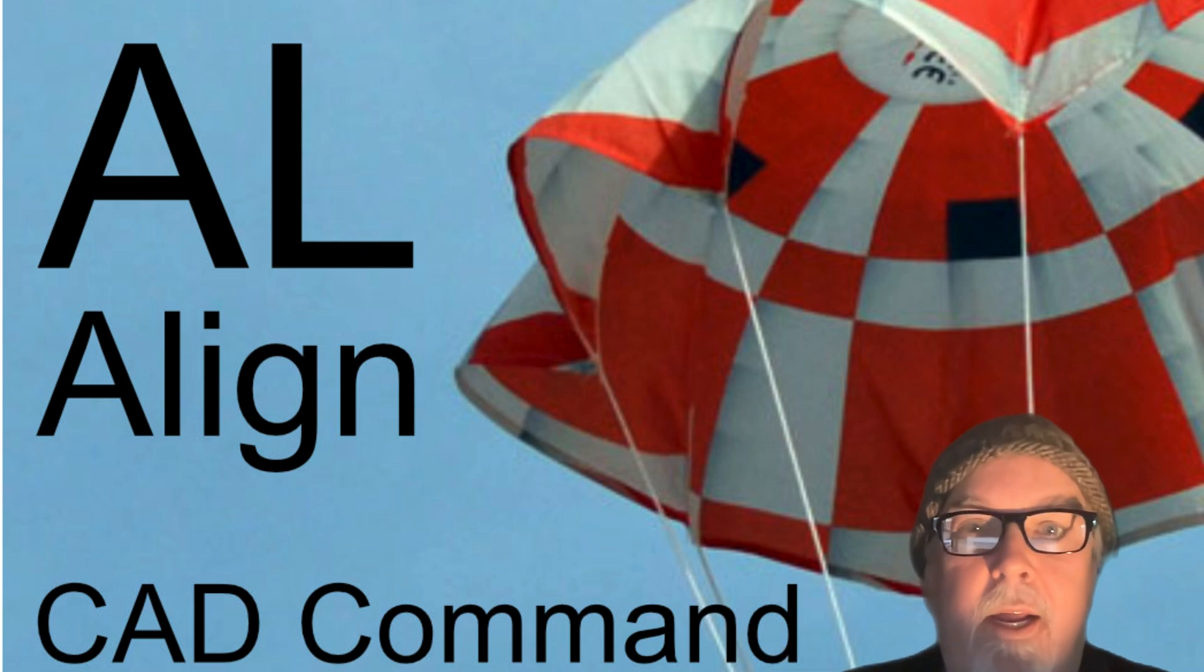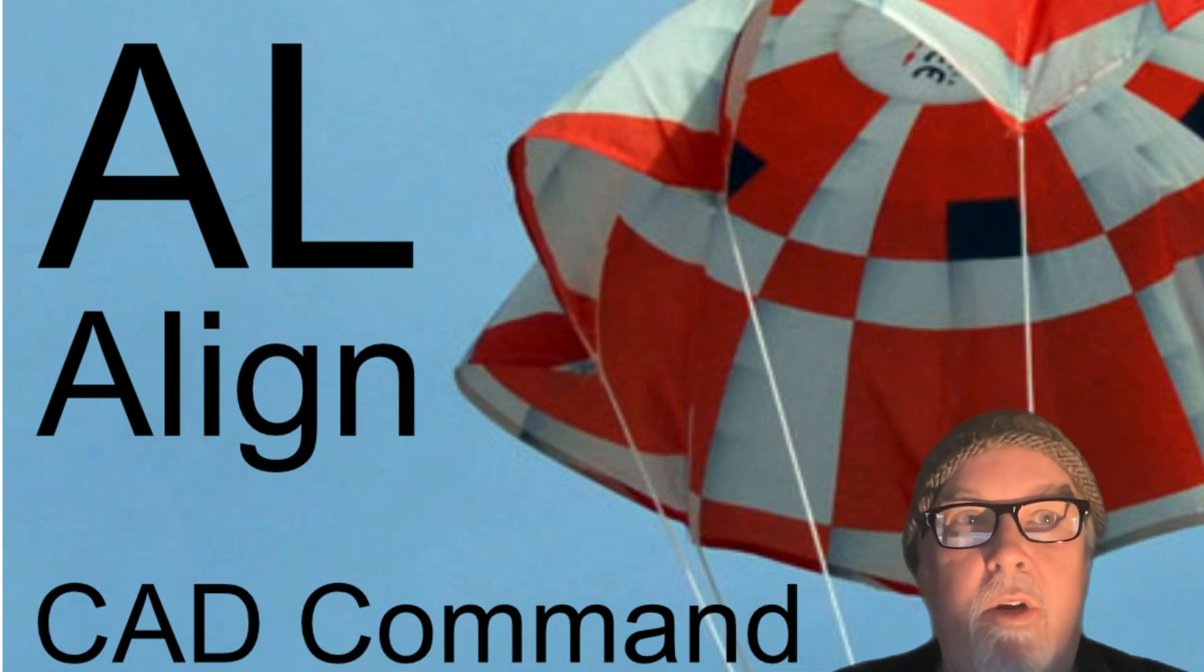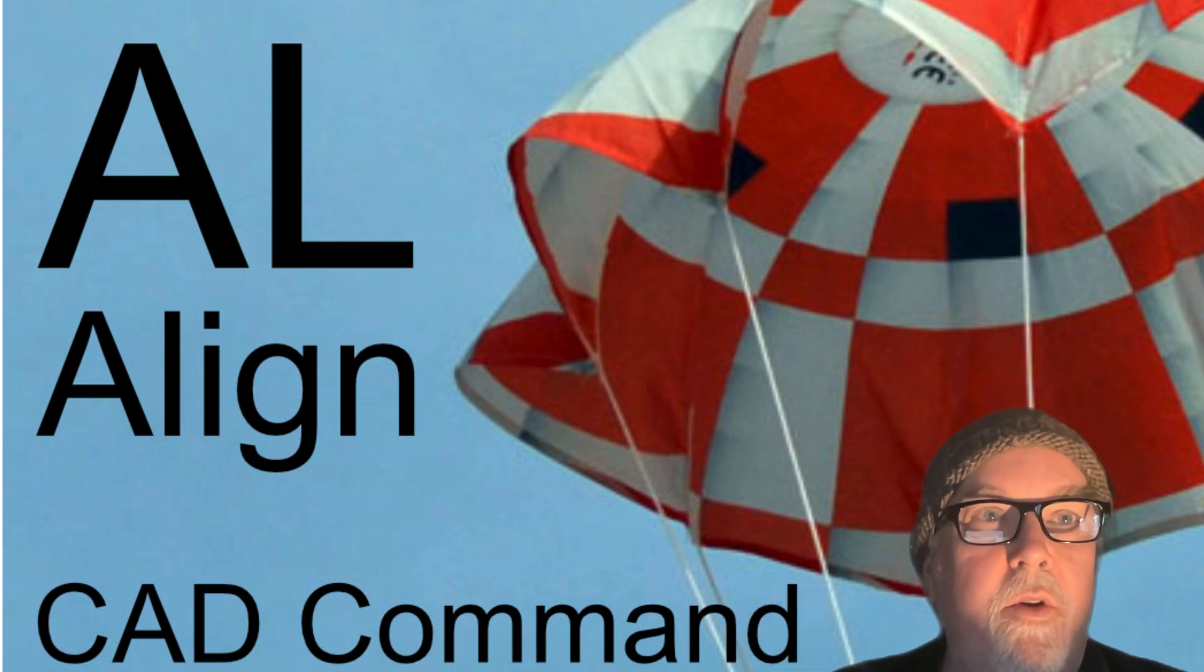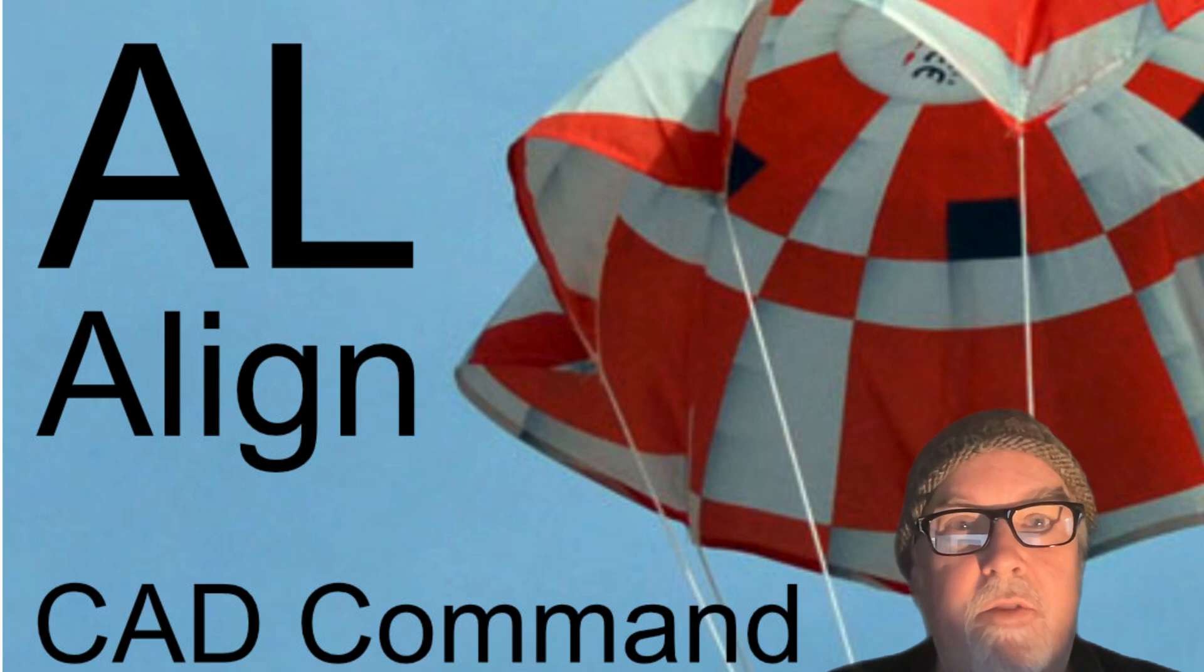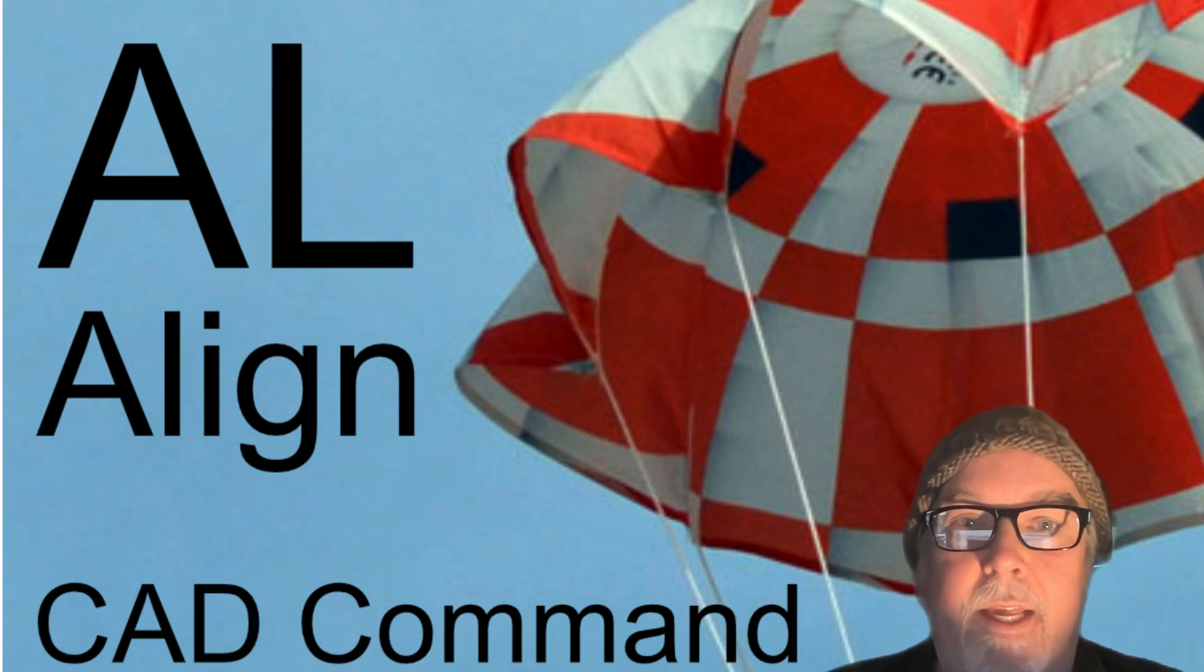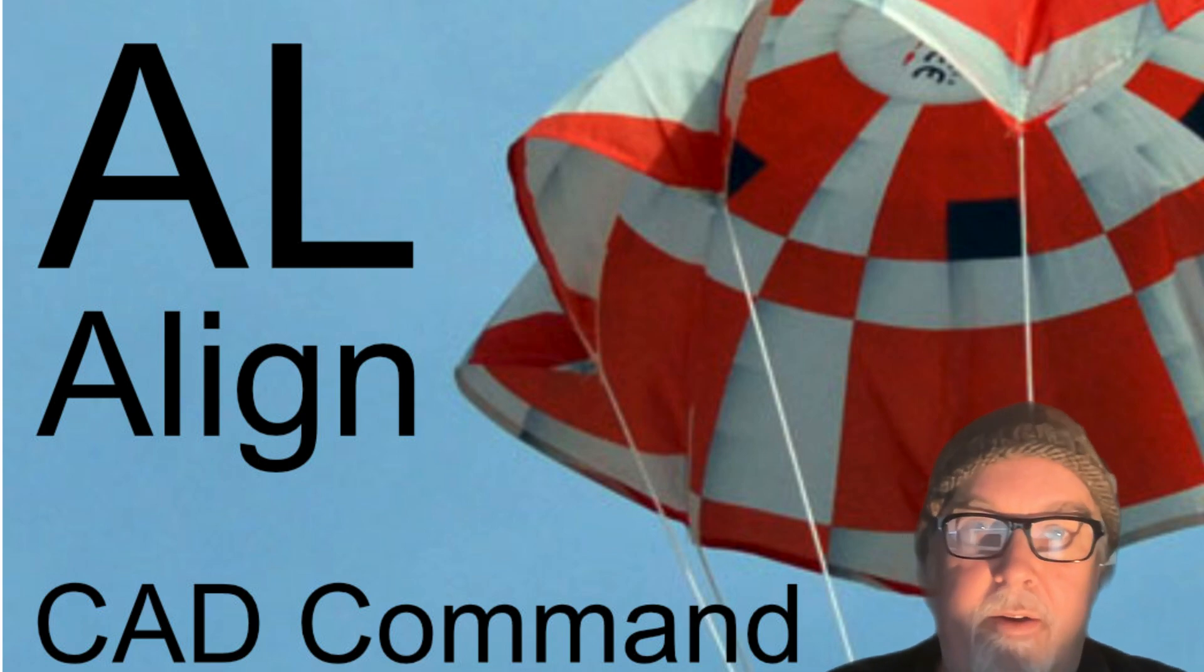Hey, it's Eric here with CAD Avenue, and today I'm going to be taking you through a command that's not used very often, the align command.